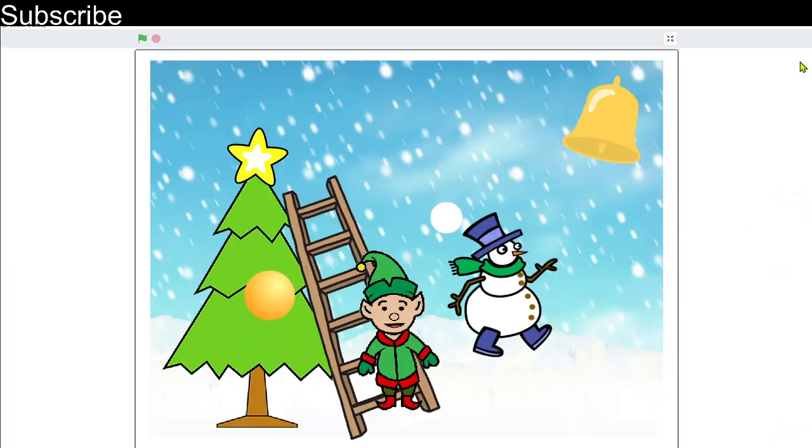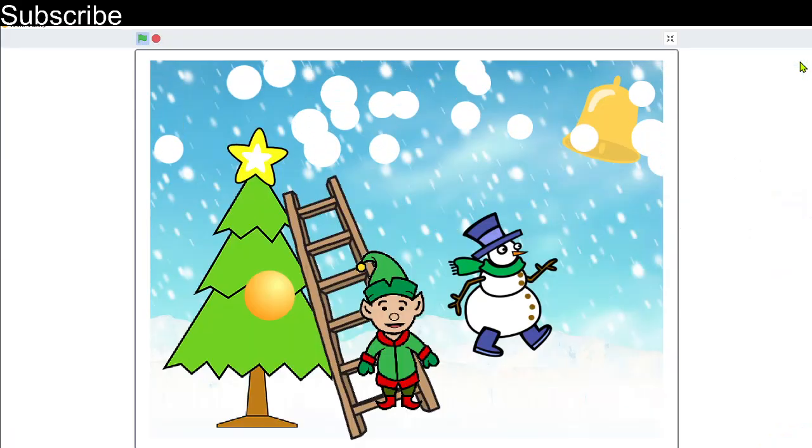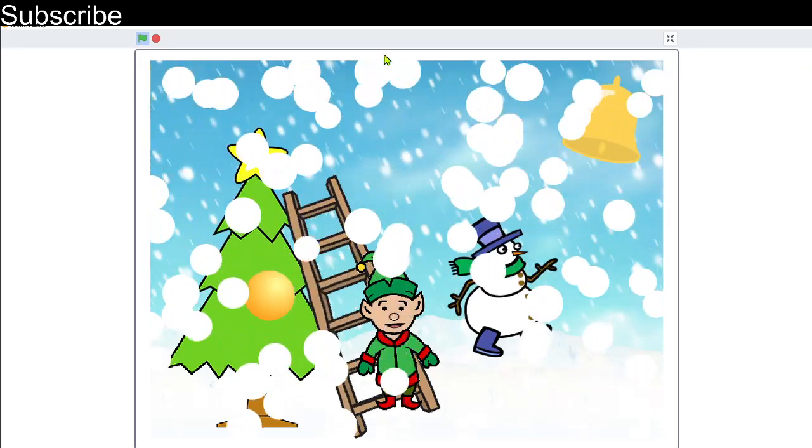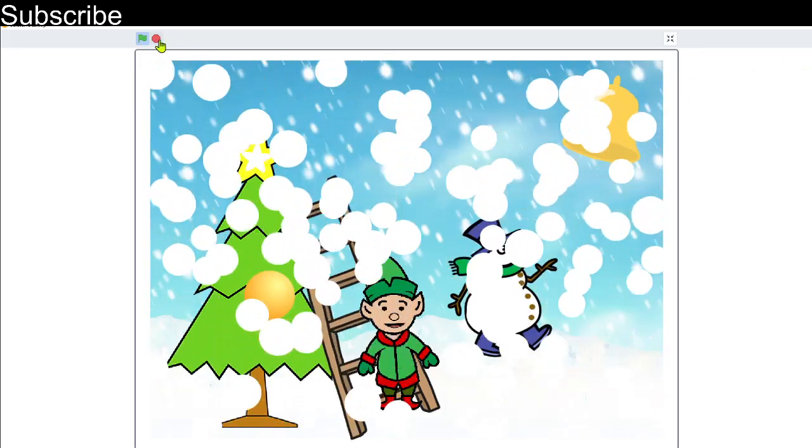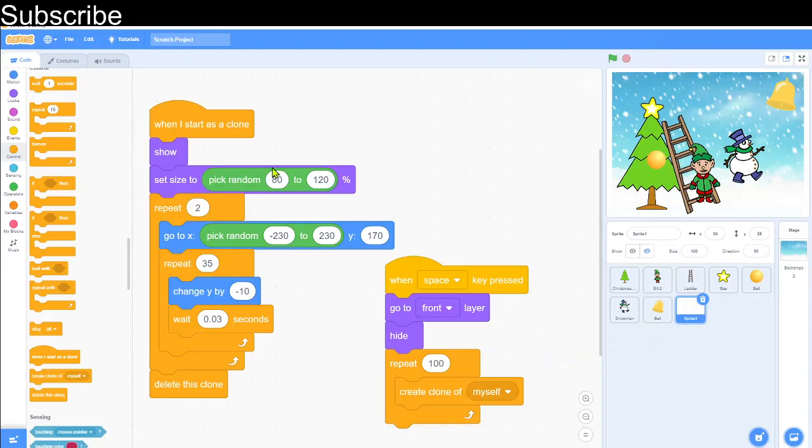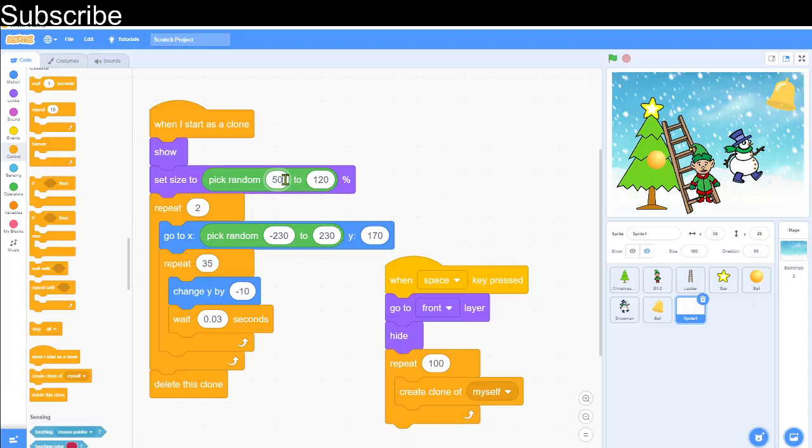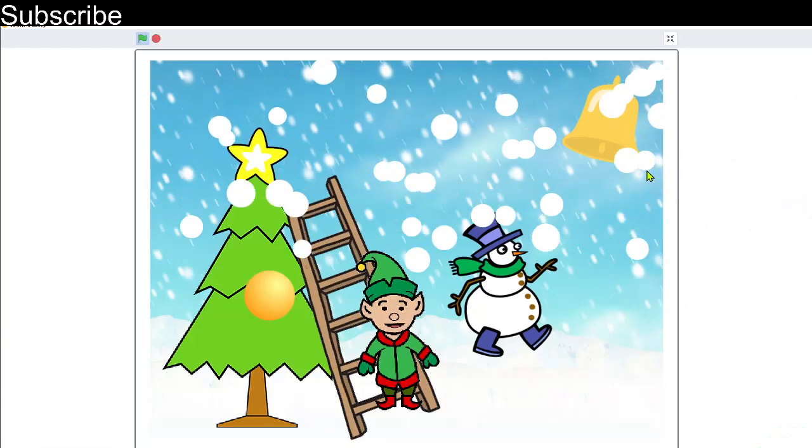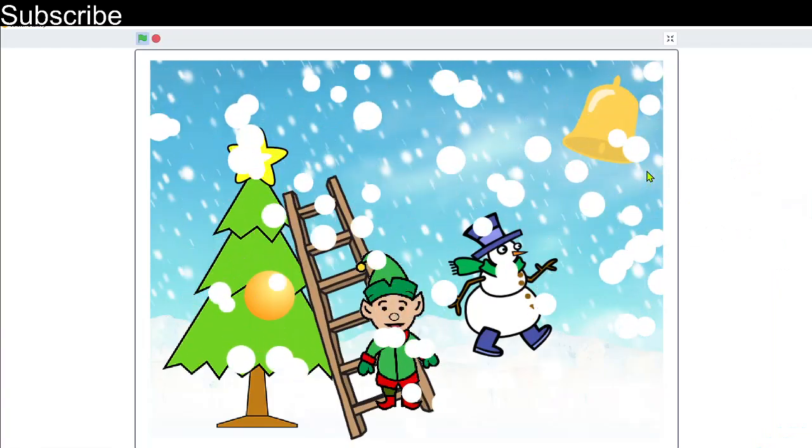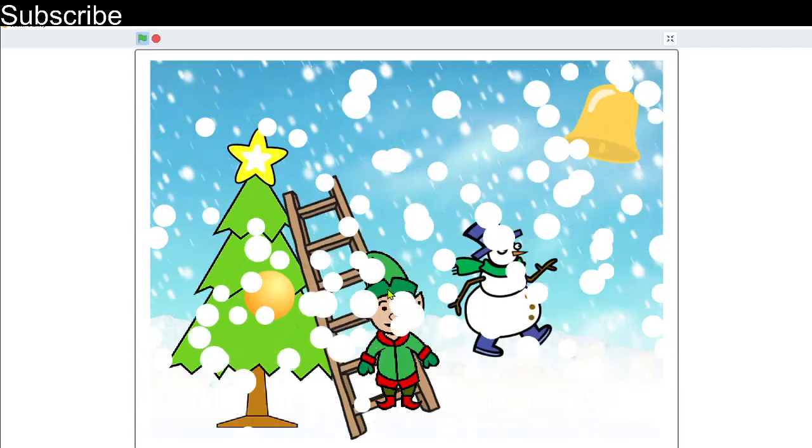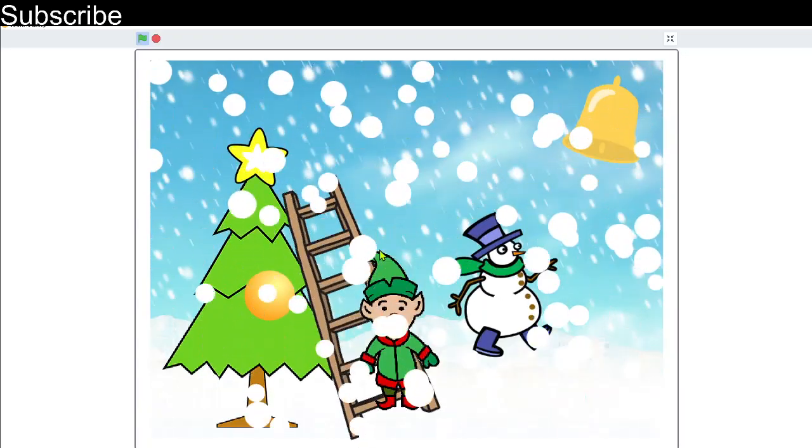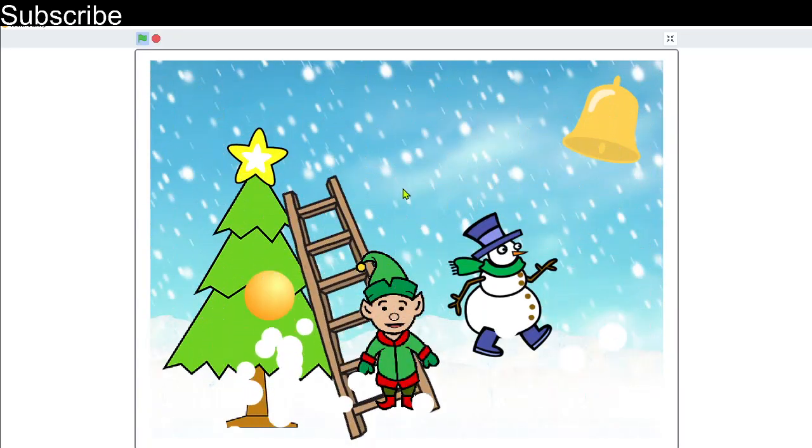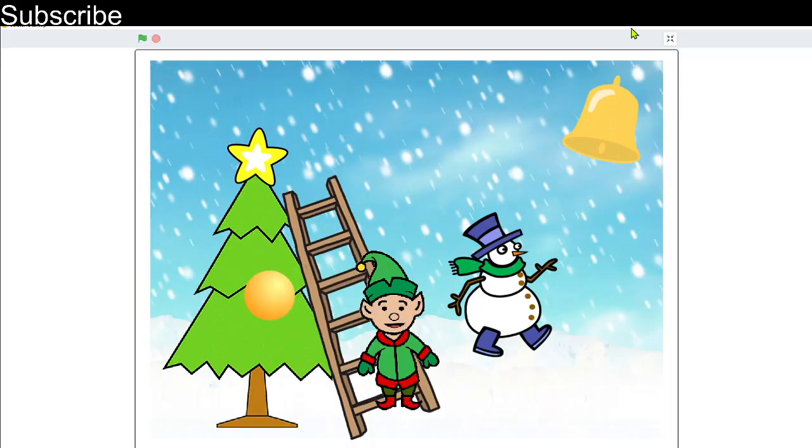And now when I press the space key and when we test this, there we go, loads of snow falling. I think that's a wee bit too big, so what we can do is we can maybe change the size here to 50 to 90 percent and hopefully that would be a tiny bit smaller when we test this out now. Yeah, that's way better, so it covers the whole screen with snow. It will eventually go away and that is our snow simulation finished.